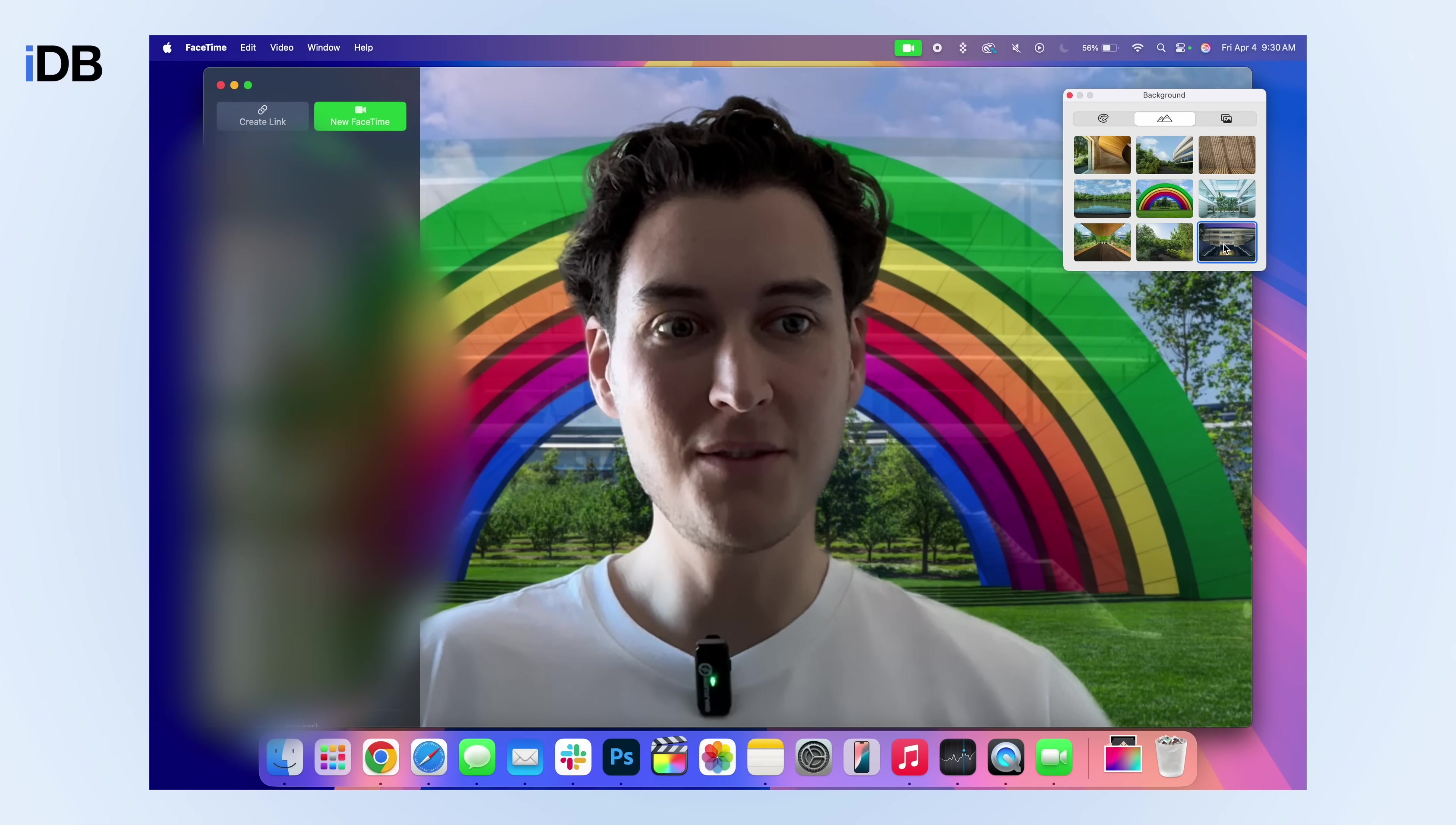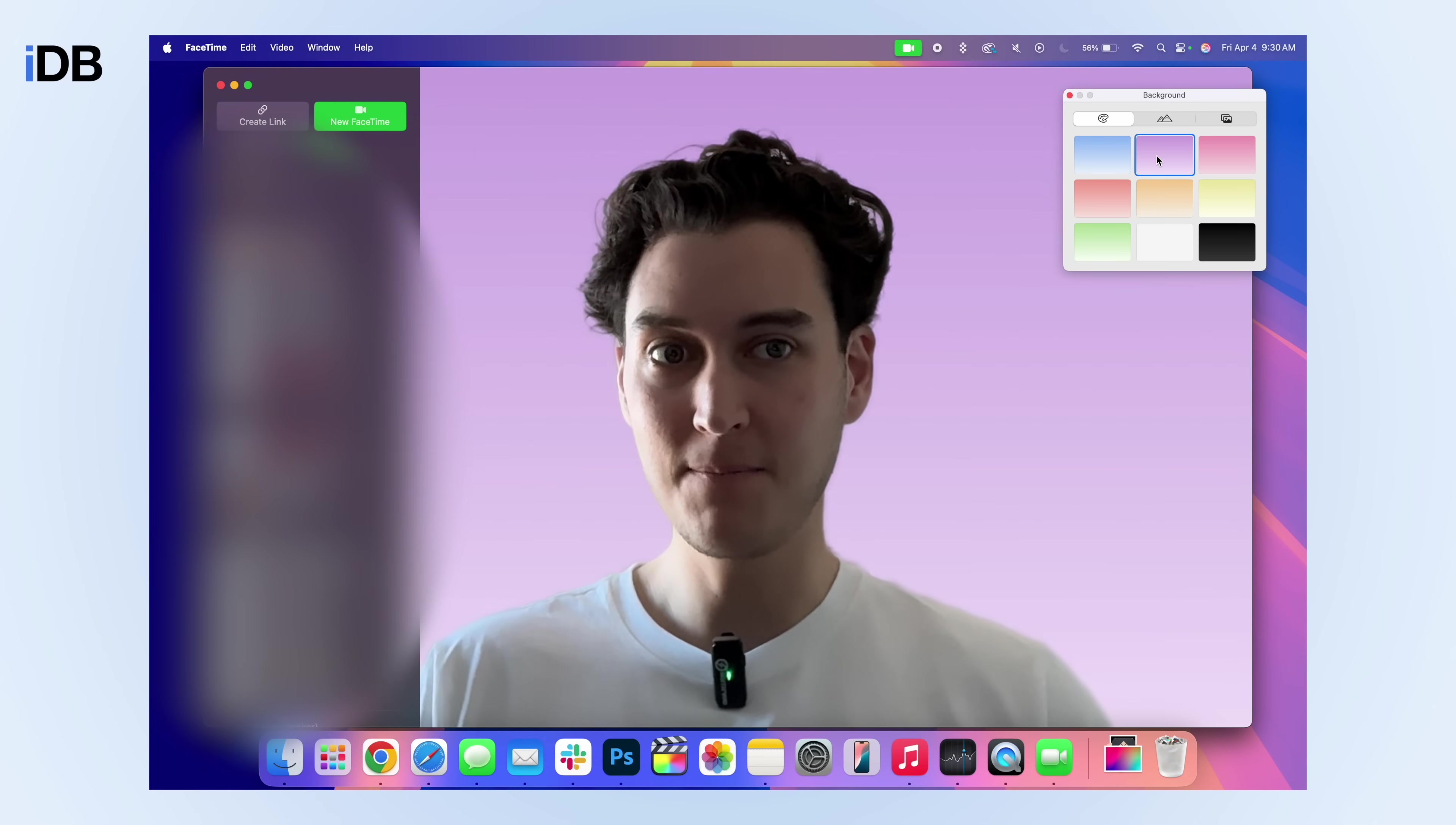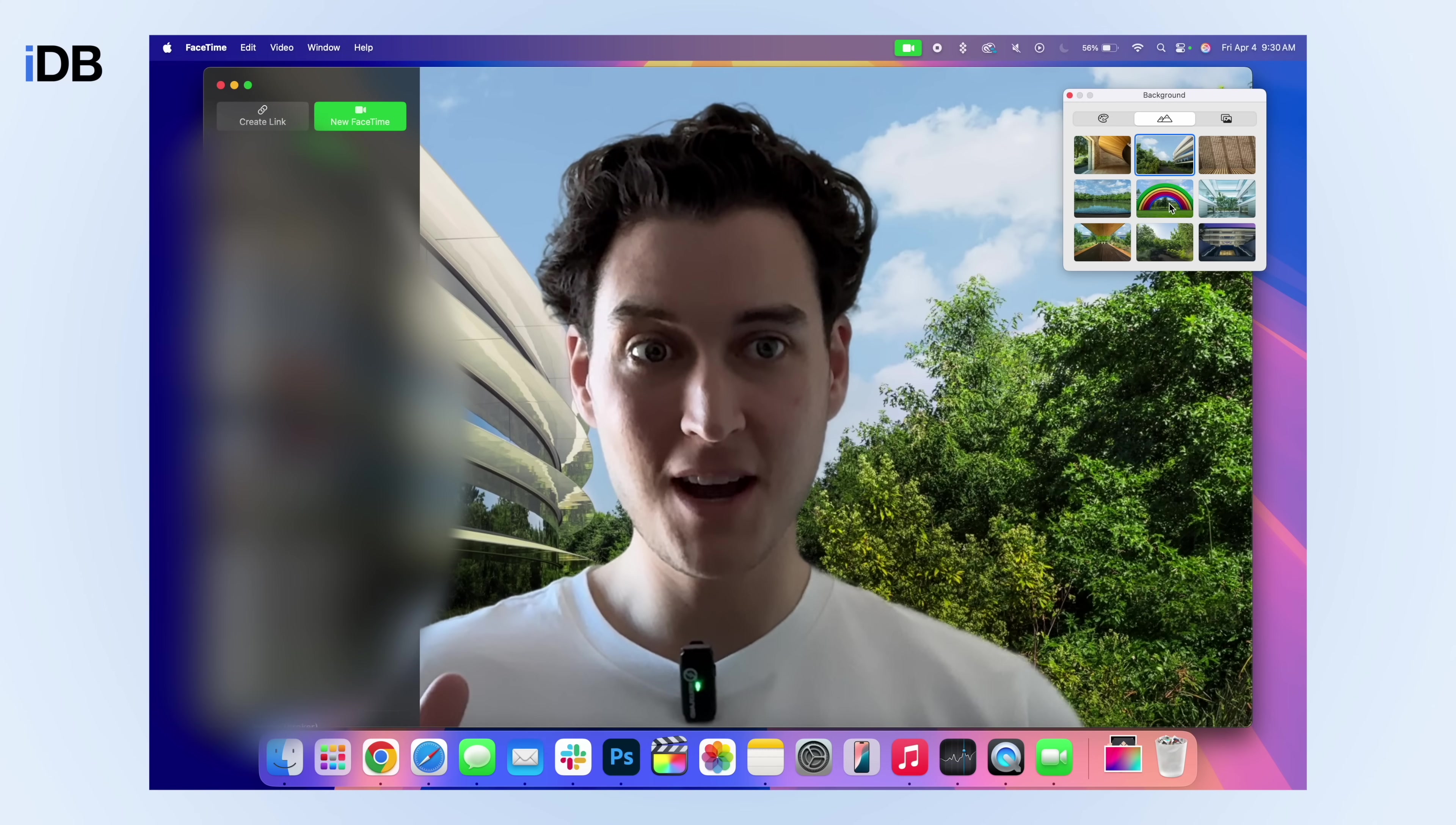I can then go to the rainbow statue at Apple Park. It looks like all of these are actually at Apple Park, which is kind of funny. Up here, you can choose one of your own photos. And if you go over here, you can choose a solid color instead. There are a bunch of really cool background options built into macOS. And yeah, the cutout works pretty well. You can see it's actually working through that little loop in my hair, which is kind of cool.